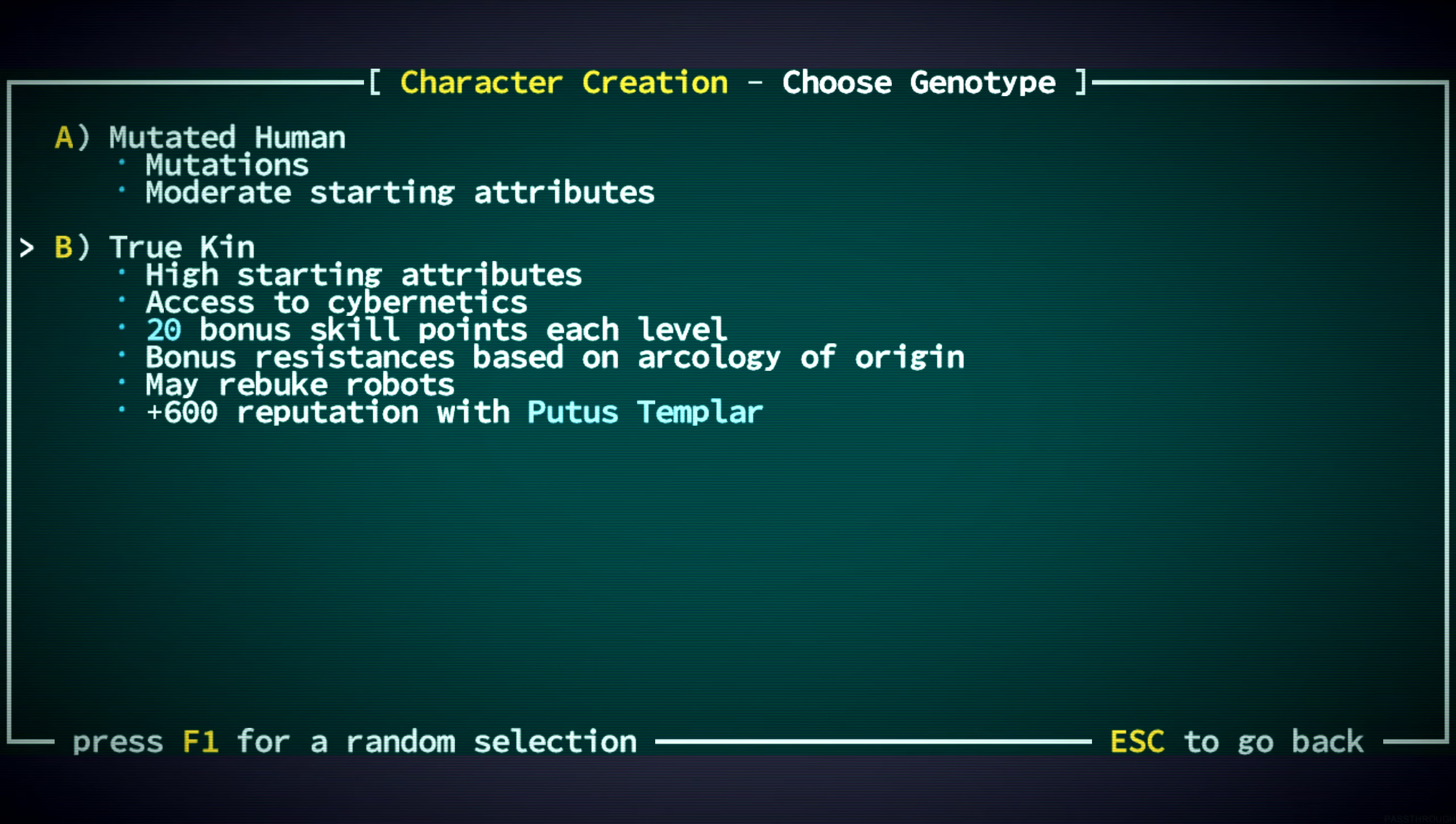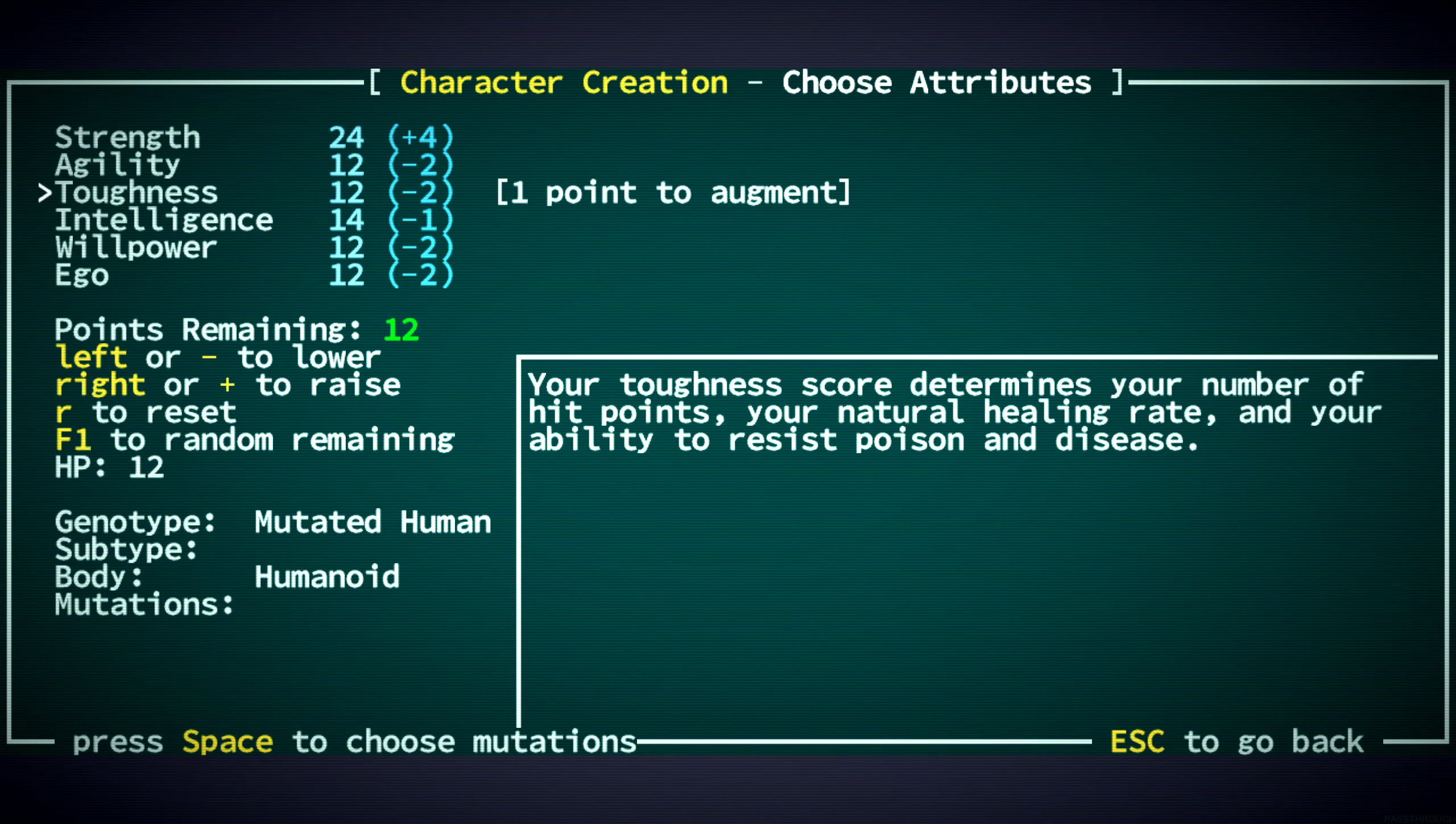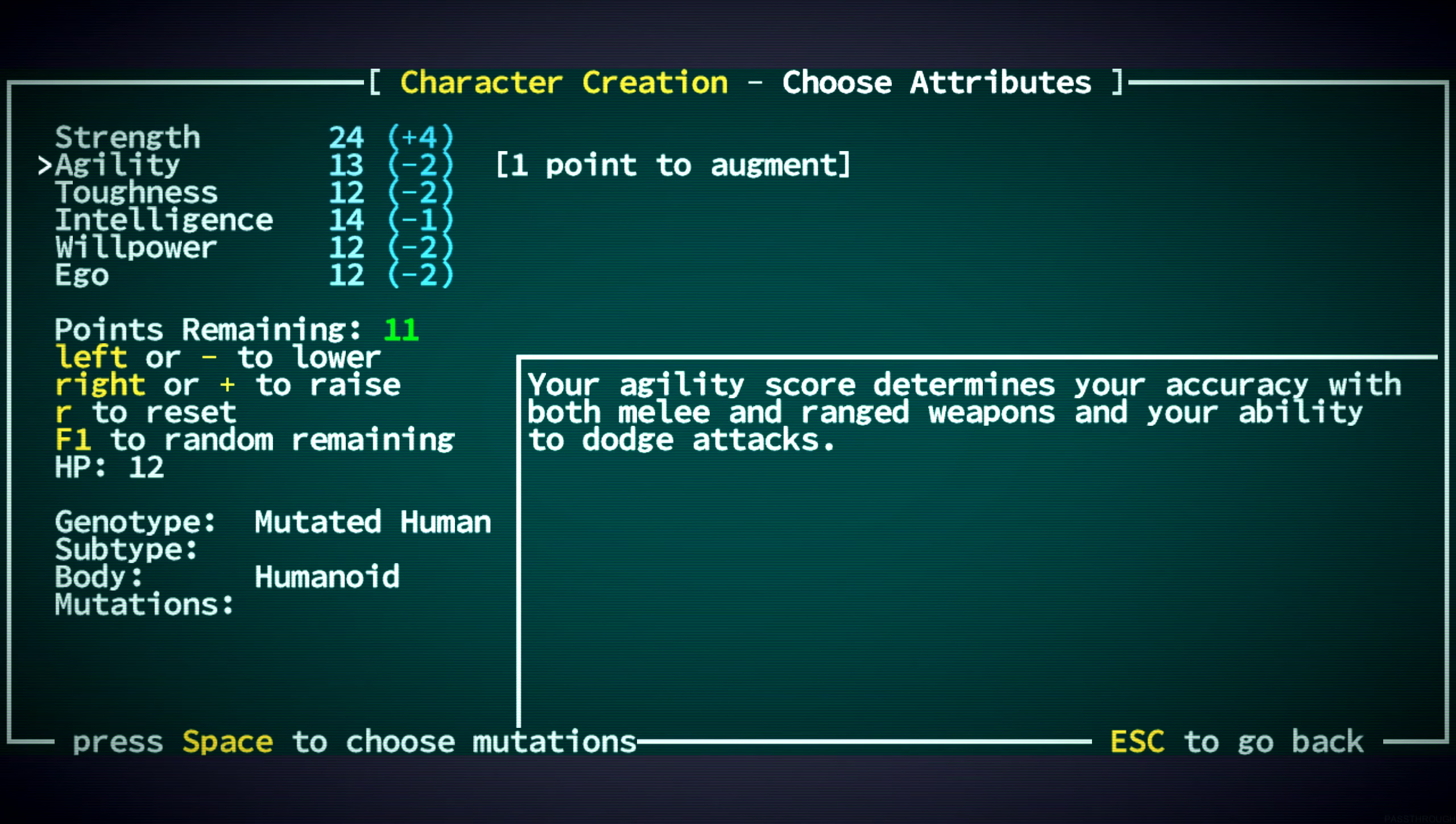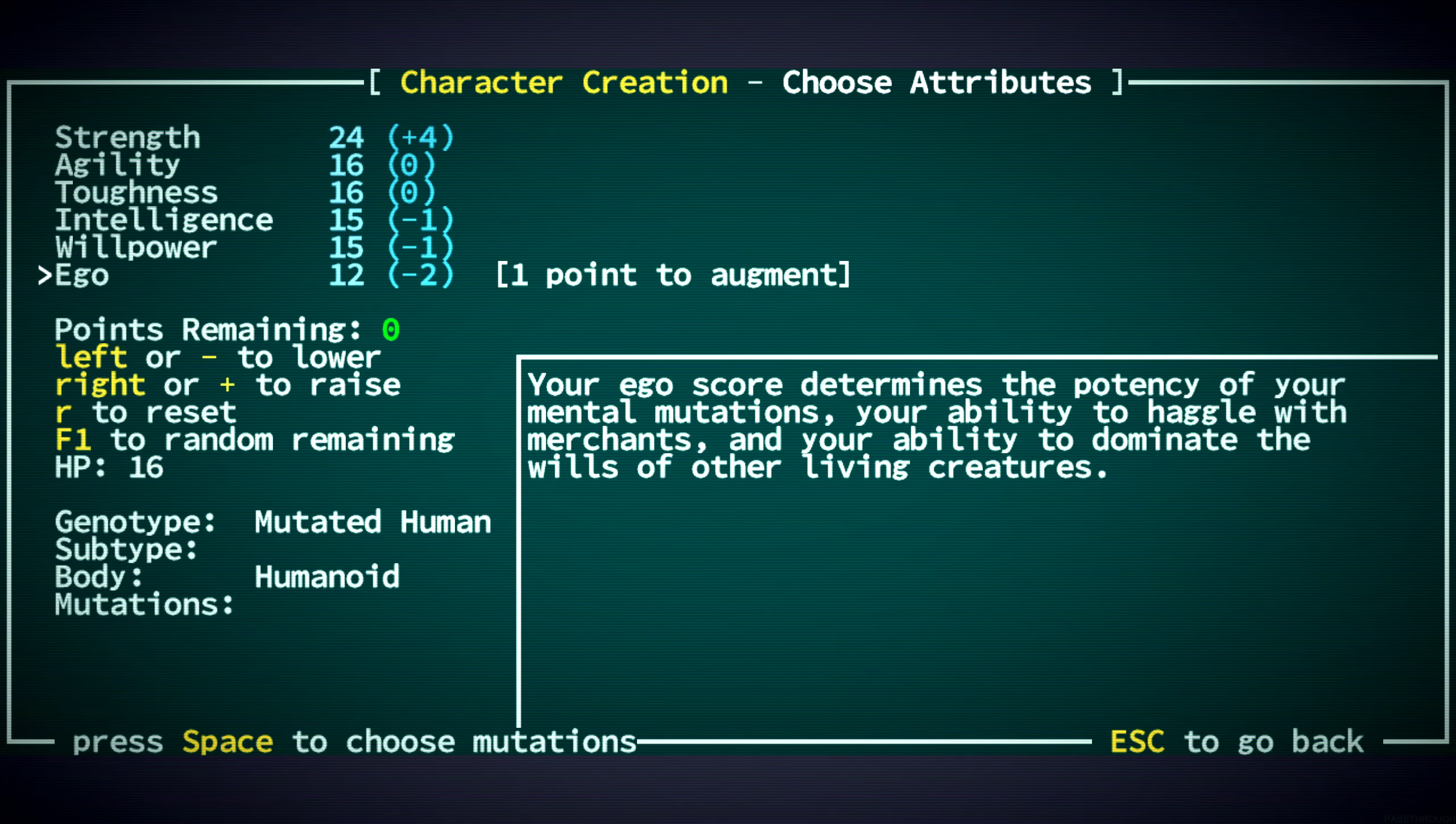We are still going to want to put as many points as possible into strength. But now, the rest of our points are going to be much lower. However, last time I think I put too much stock into ego. I don't think it's going to be that important for us. We still will want intelligence for the skill points, but agility and toughness are going to be more important.